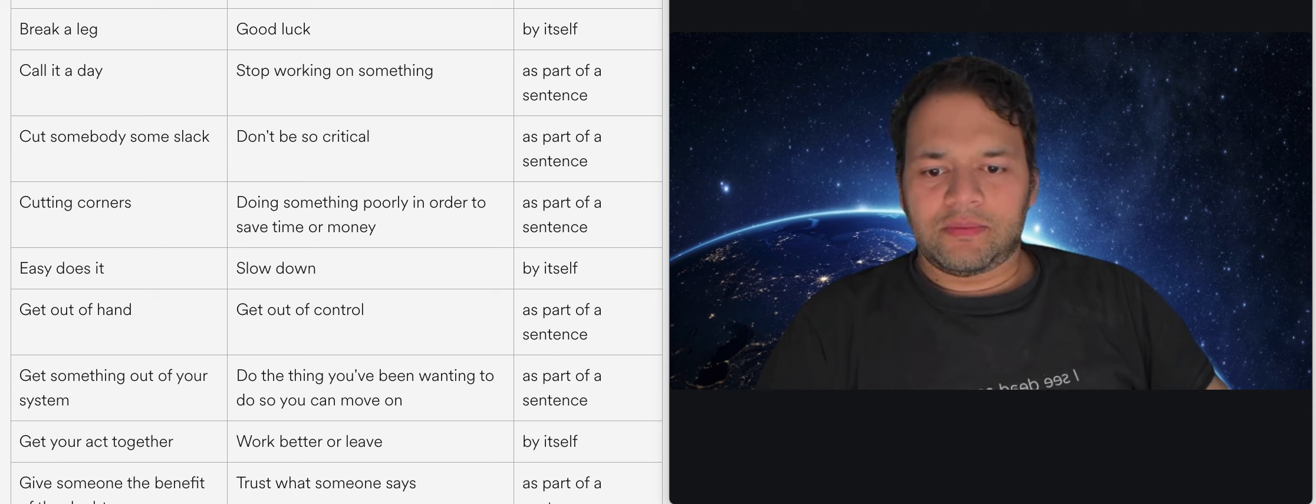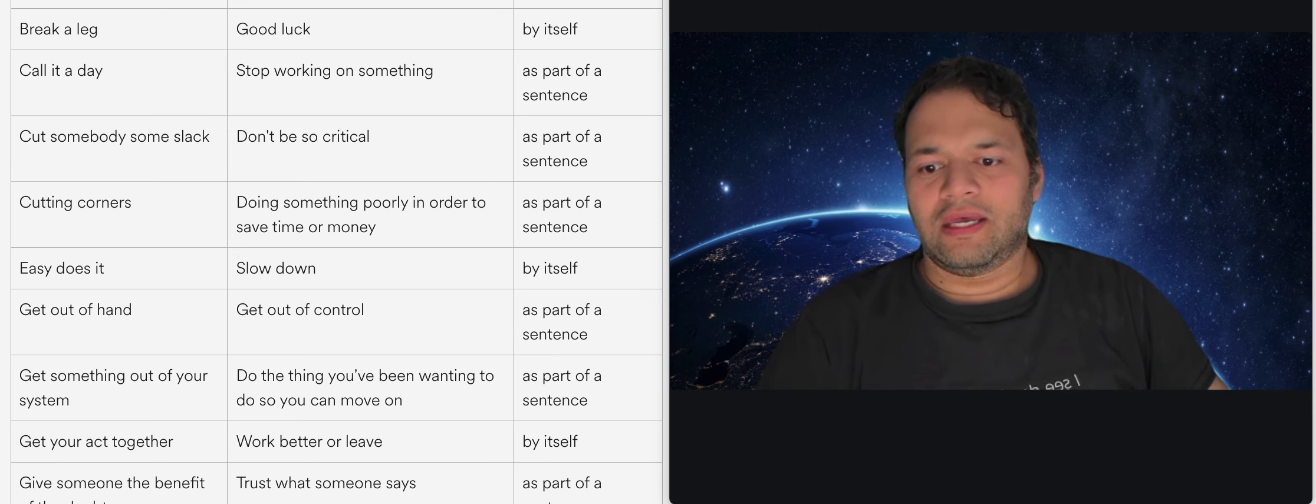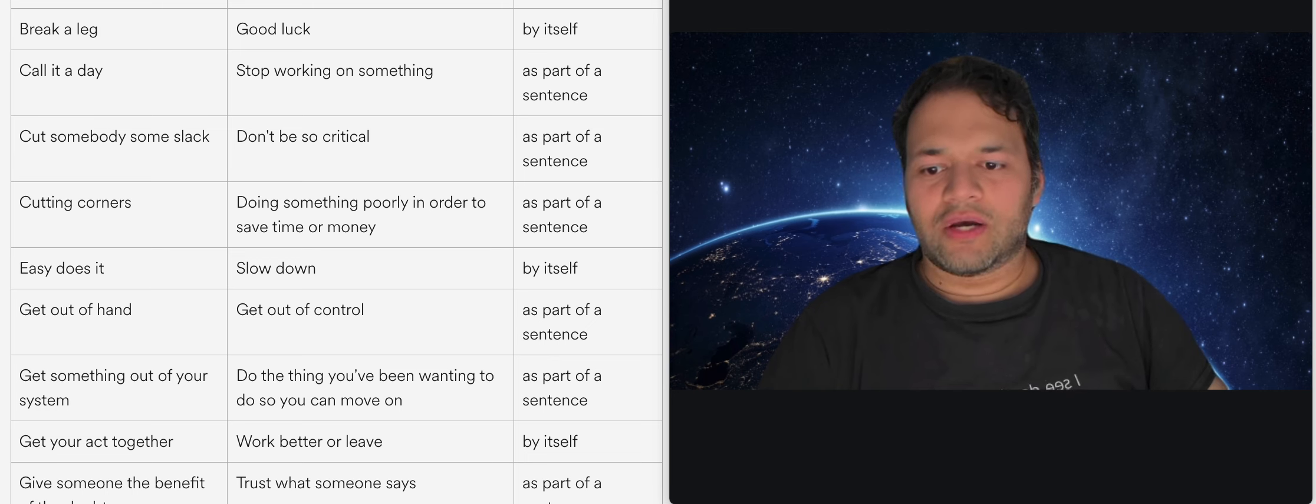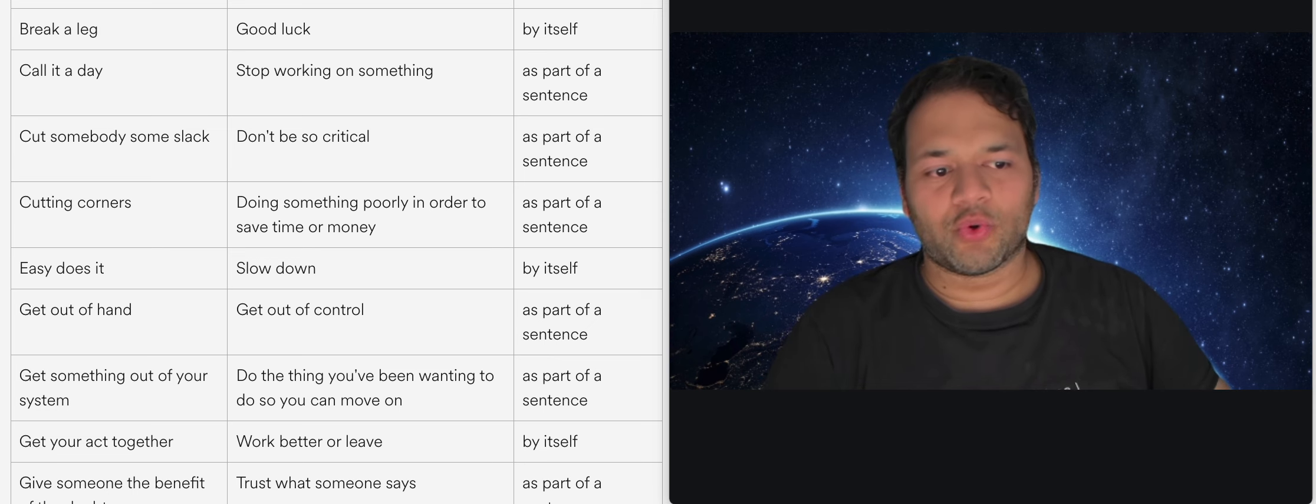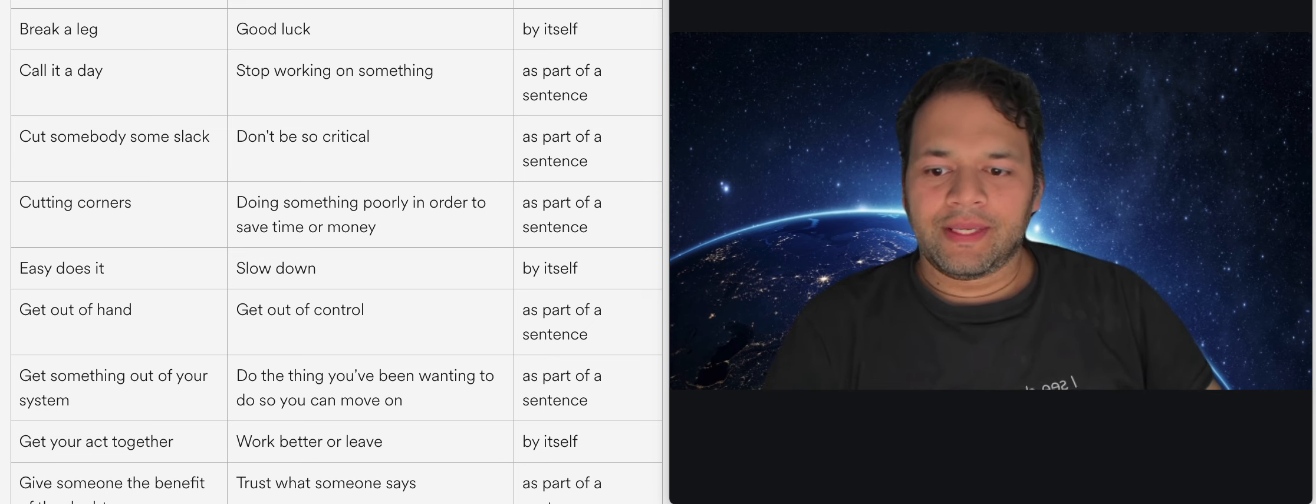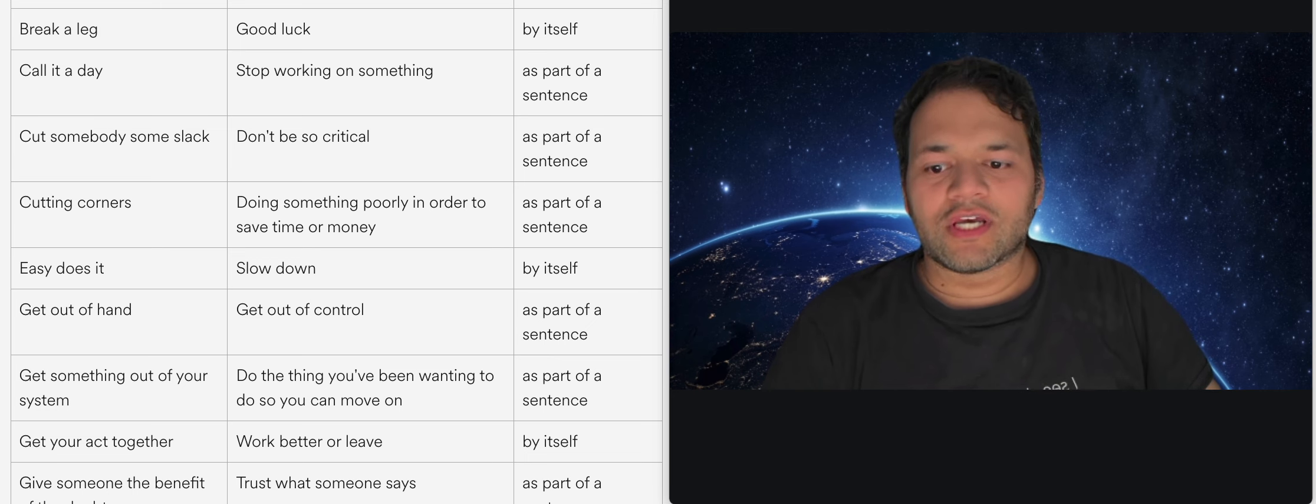Easy does it just means you know you don't have to work so hard at something and you can slow down and take it easy and just get it done. So it's almost like telling you it's okay to cut corners or perhaps just take your time doing something.